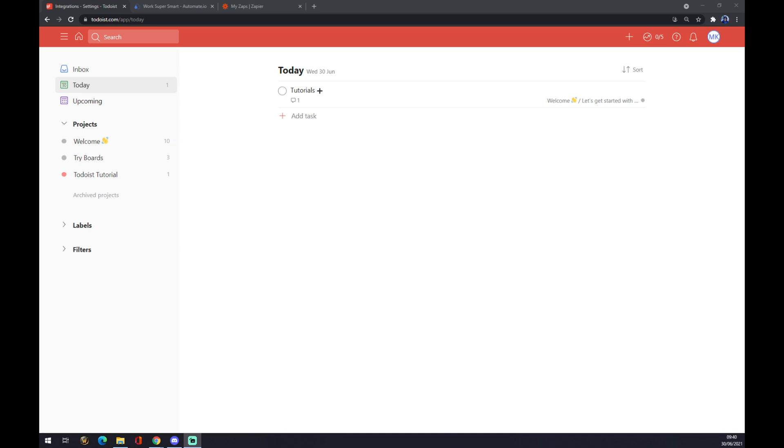Hello guys, my name is Matthew and in today's video I'm going to show you how you can integrate Todoist with Gmail. First thing we have to do is create ourselves an account at todoist.com if you don't already have one.